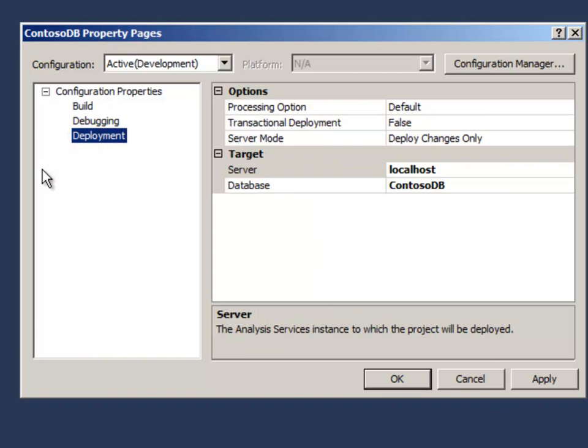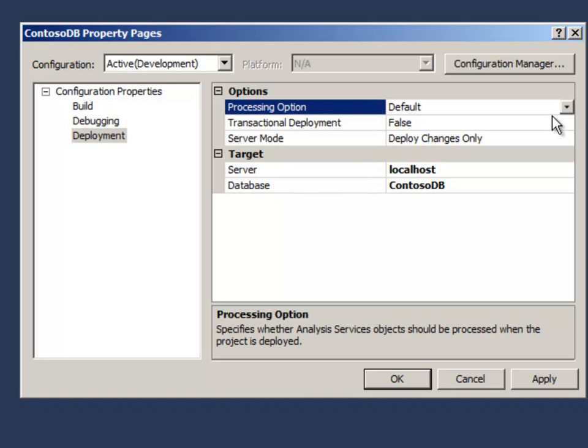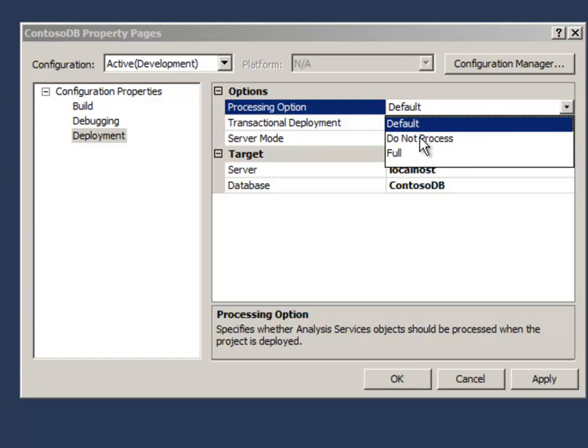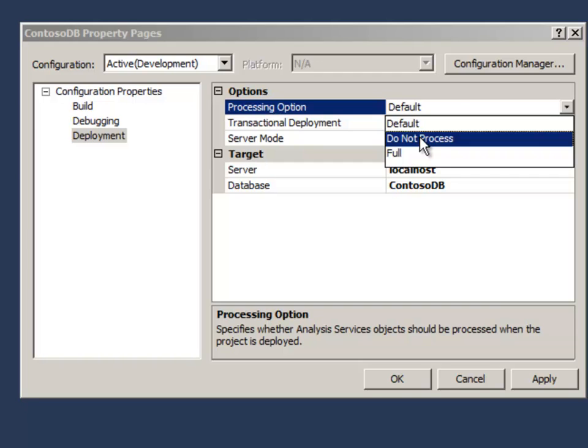The second thing I'm going to do is visit this deployment tab. There are two things I'm going to do here. One is to change this processing option. The processing option tells the IDE what to do when I deploy the database onto a server. I'm going to change this to do not process.